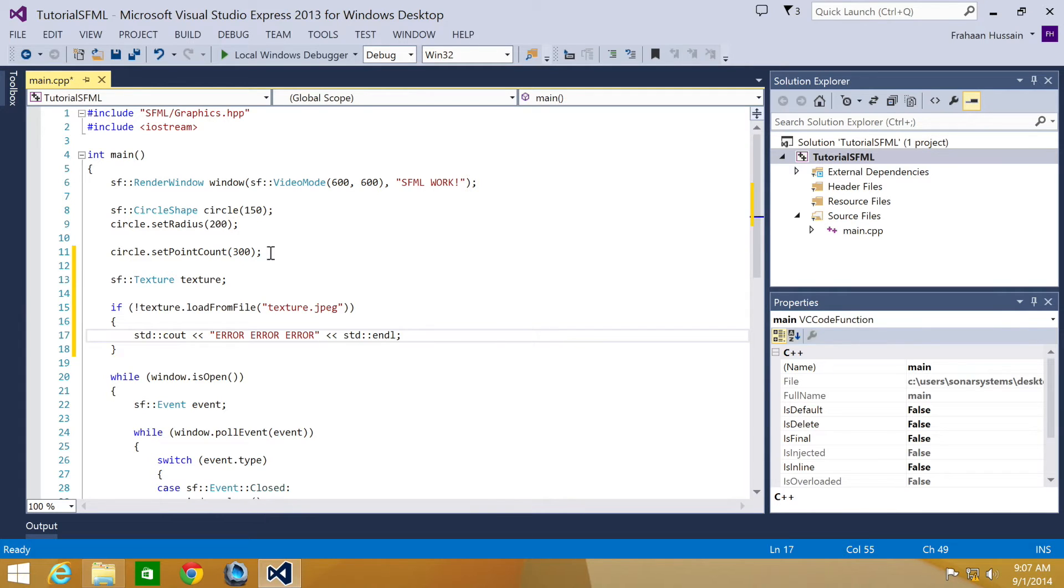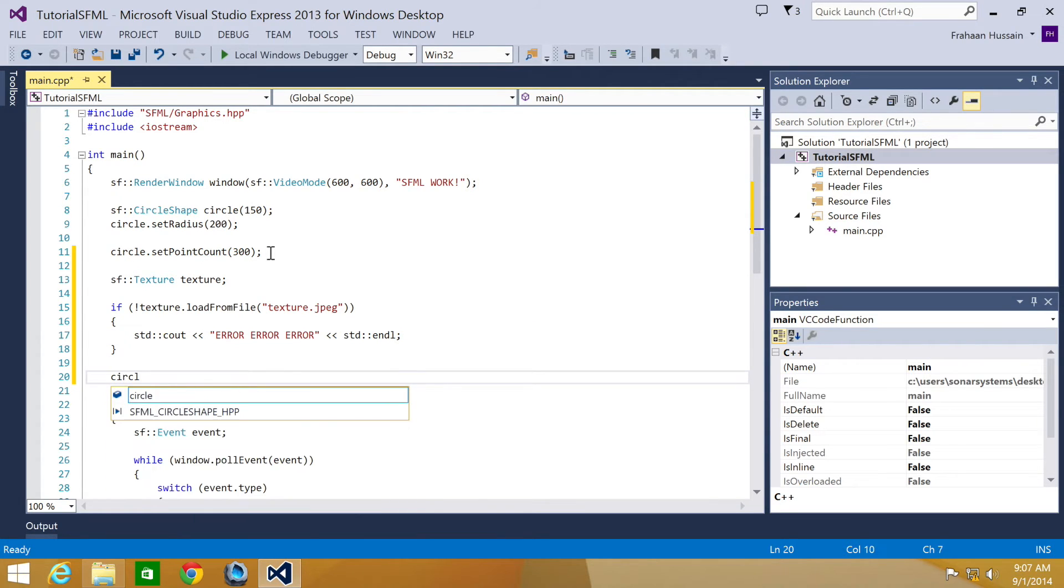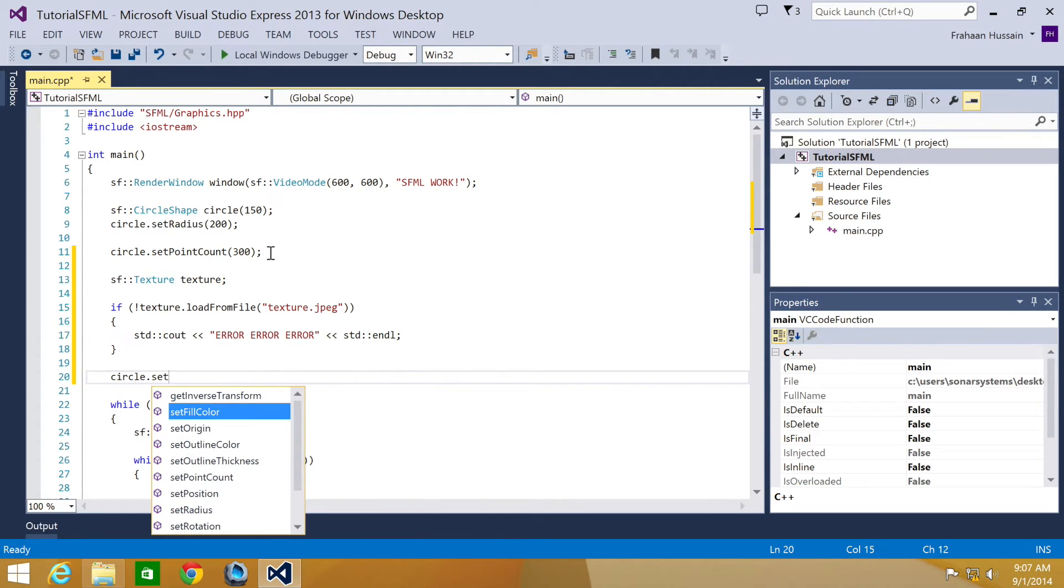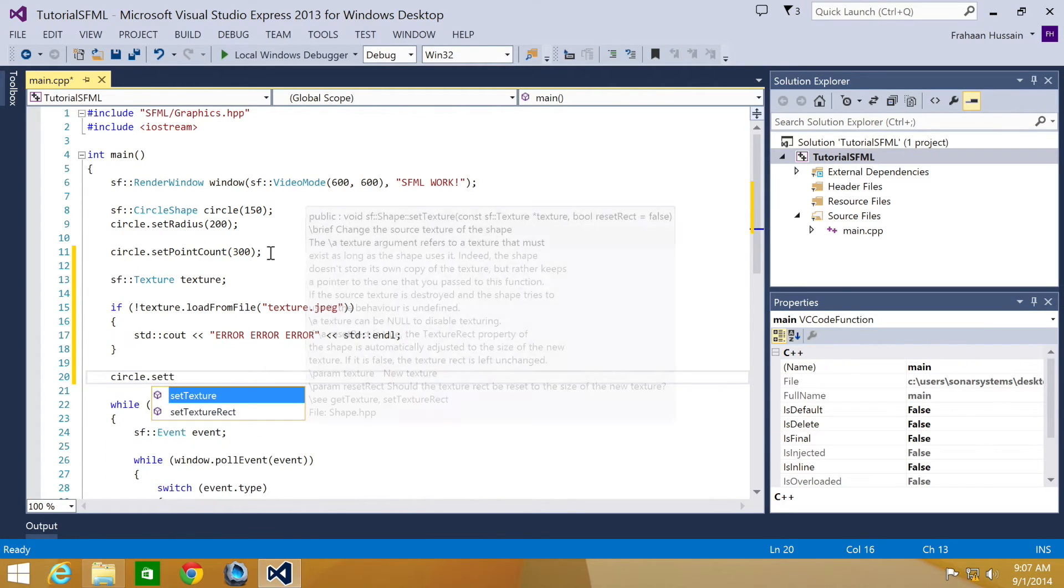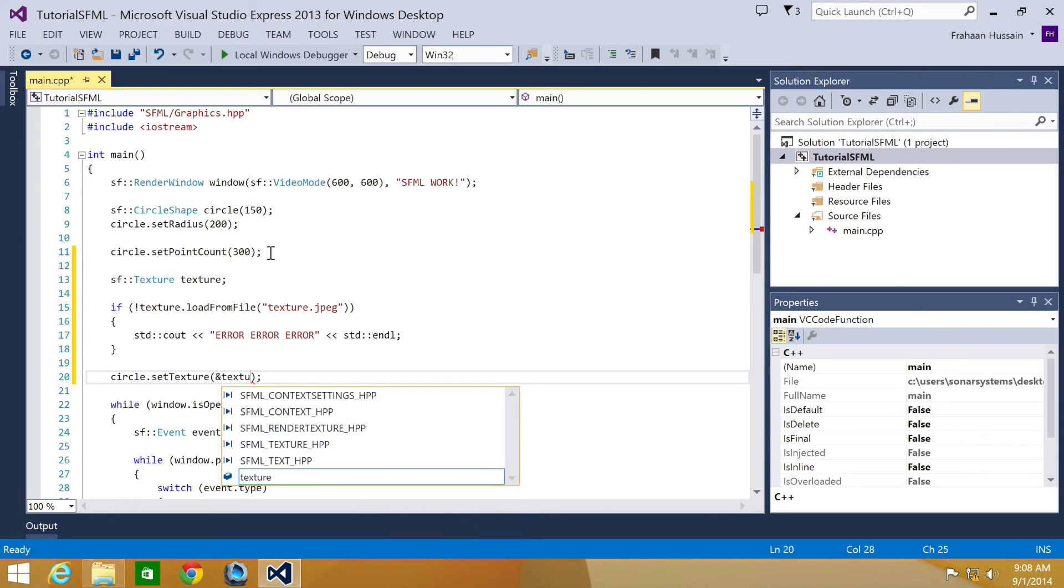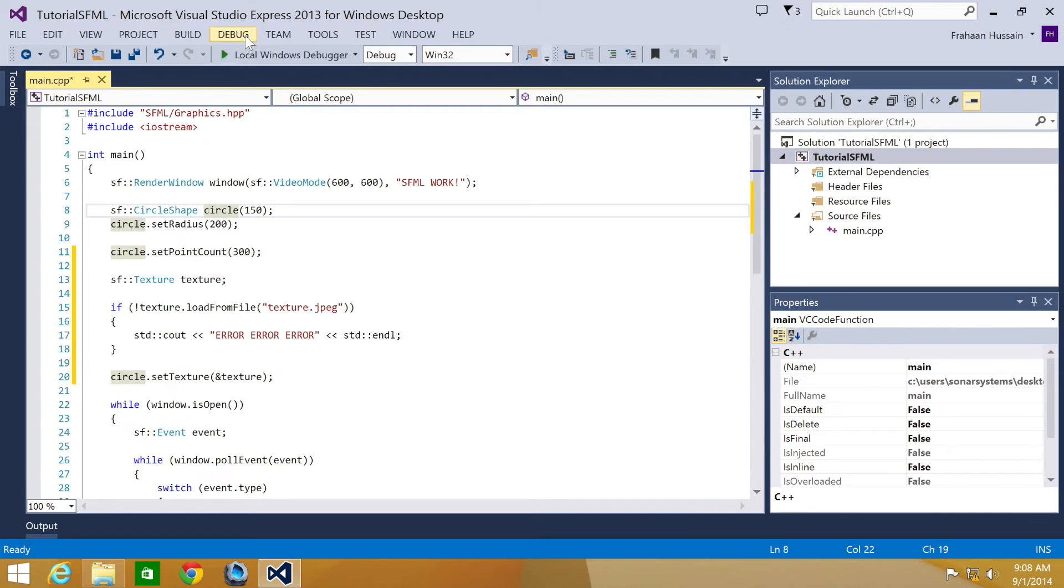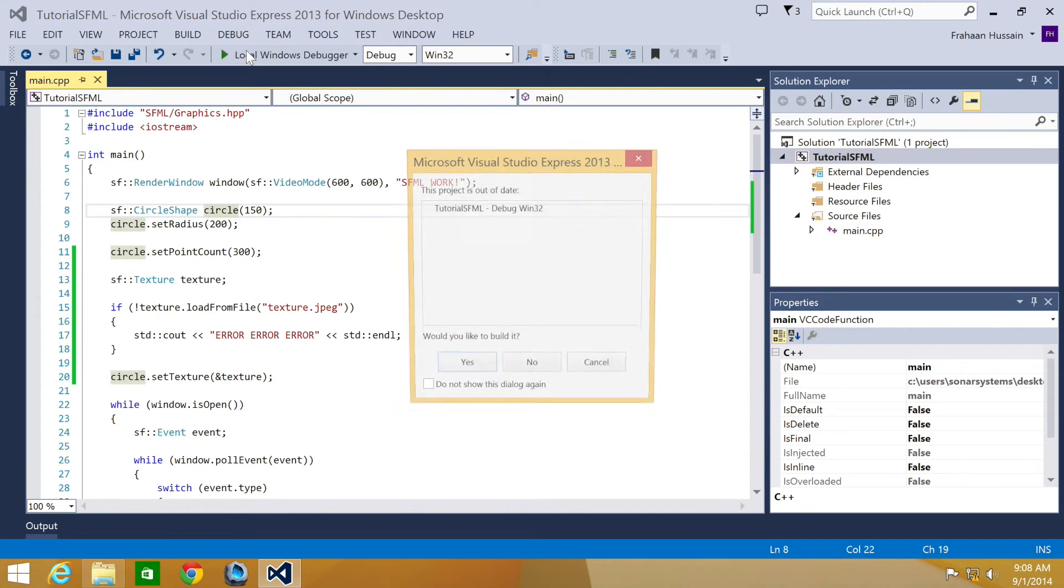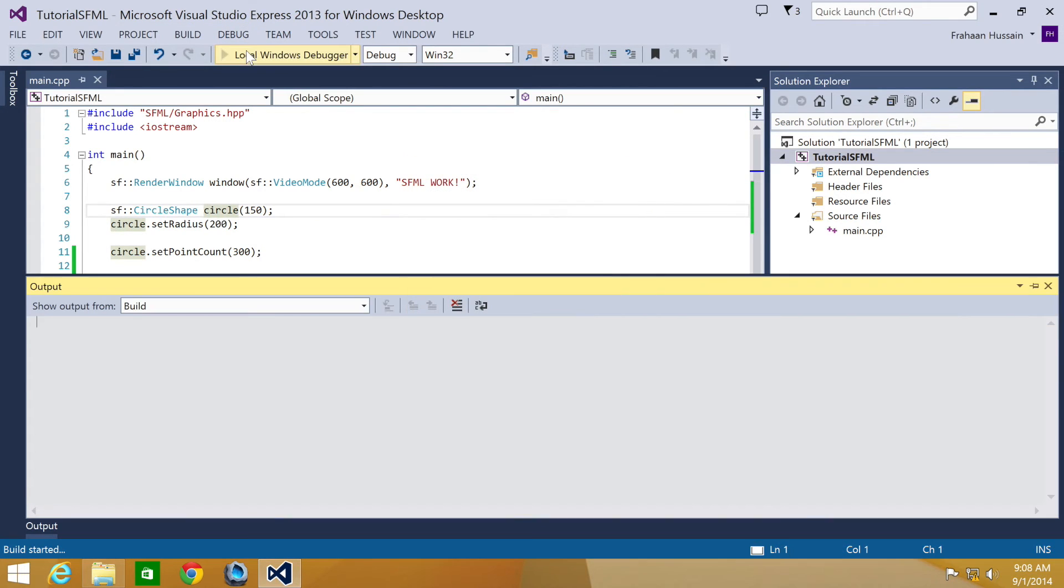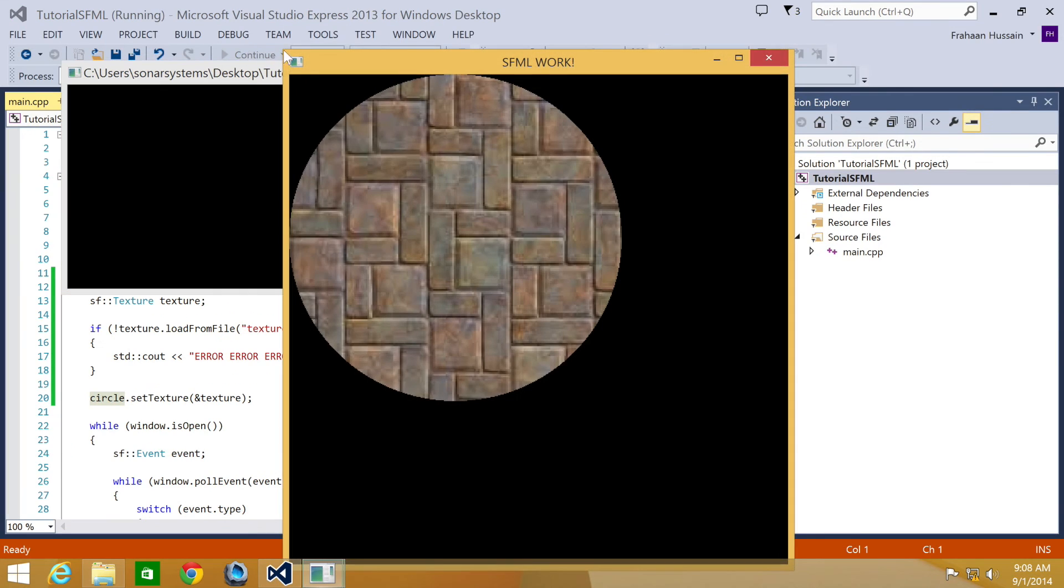We have added our image. Final step is to assign the texture to the shape, so we're going to do circle.setTexture, and we're going to do ampersand and the name of our texture, which is texture. Like a sprite, we can also set the texture rect, but let's show you what happens if we just run it like this. We have our circle and we have our texture, our brick texture.